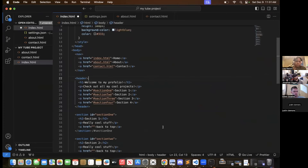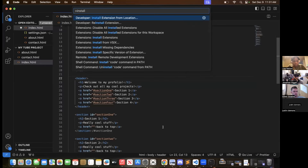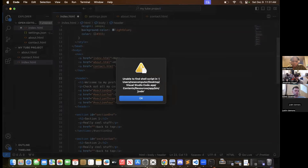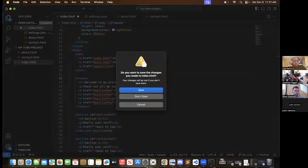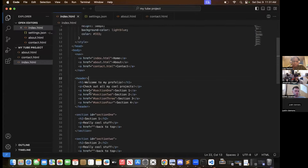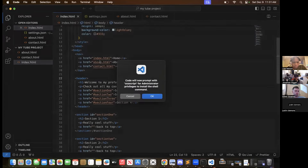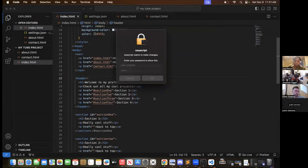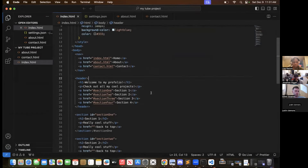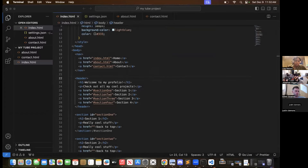Now in VS Code, hit Command-Shift-P and type in 'install'. See down there where it says 'install code command in path'? Just click on that. You may have to quit VS Code and open it again just because we moved it. Now try opening VS Code again, then do Command-Shift-P and install that code command. Type in your password, then go back to your terminal. Close out of that terminal and open a new one — it's like restarting your terminal so it loads all the stuff. Command-Space, then type in Terminal.